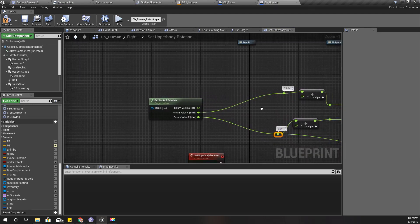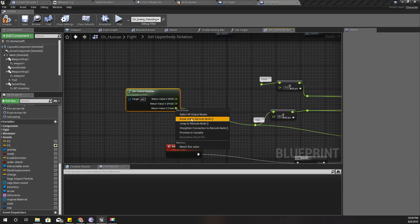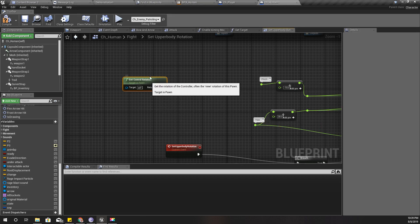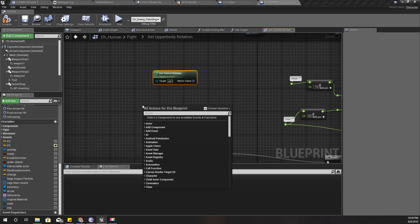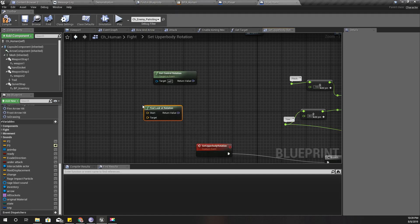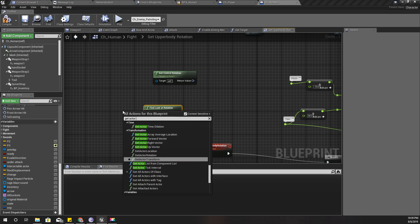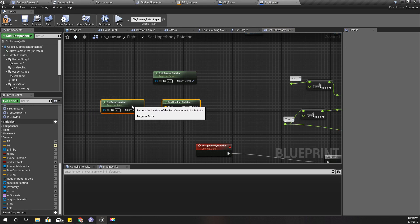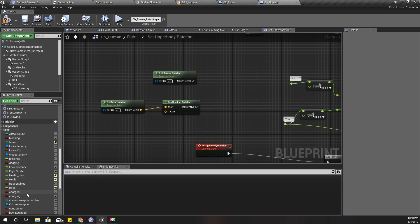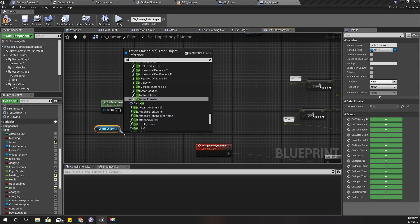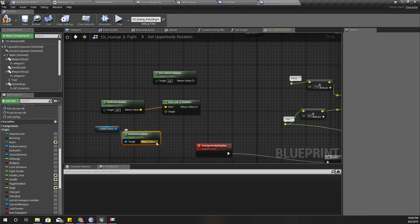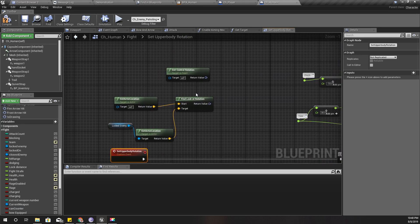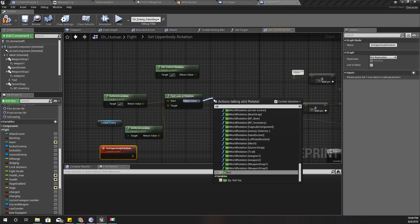So I'll disconnect this for now and recombine. Get control rotation is one option, and the other option is find look at rotation. The start point is get actor location, the location of the current actor, and the target location is location of the locked enemy, get actor location.